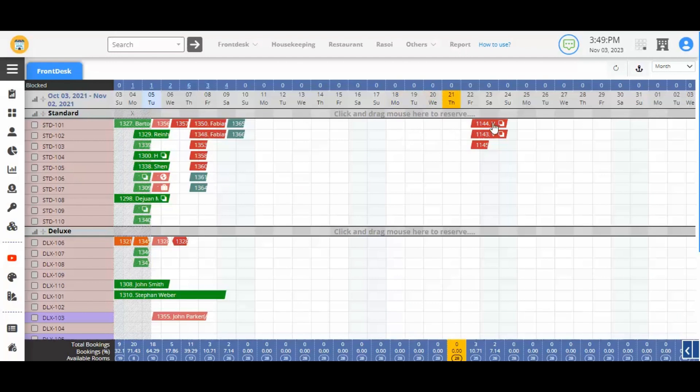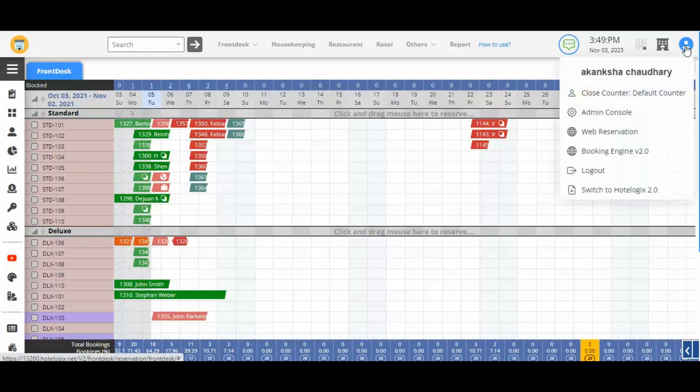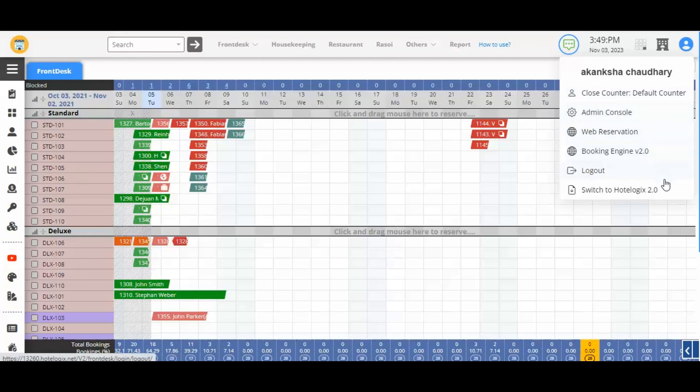Check out the new user profile icon on the top right. Clicking on it opens multiple options related to your account. You also have the option here to switch back to Hotelogix 2.0.